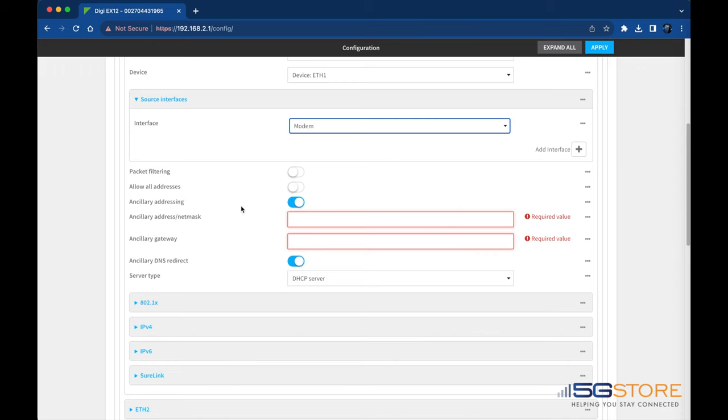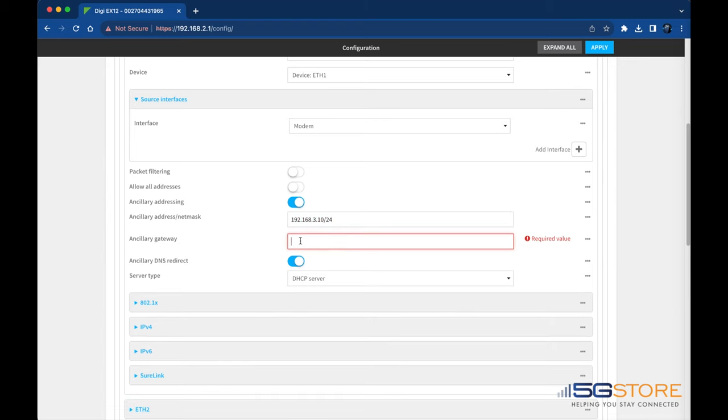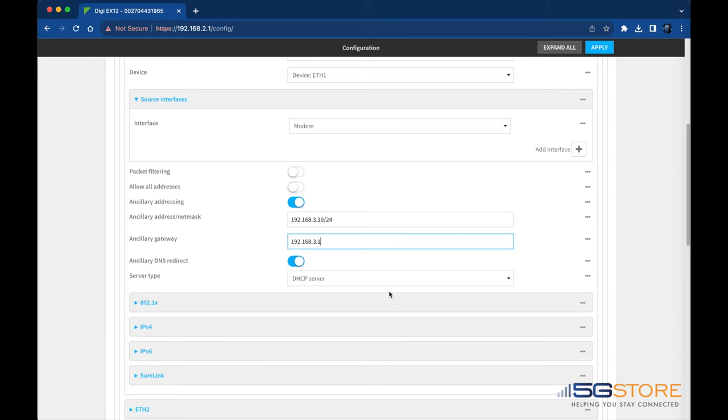Refer to ancillary address and gateway next. This is the address and gateway you'll be directed to in the event the modem is not connected. I'm going to enter 192.168.3.10 with a slash 24 subnet for the IP address. The gateway will be the same except with a dot one at the end.